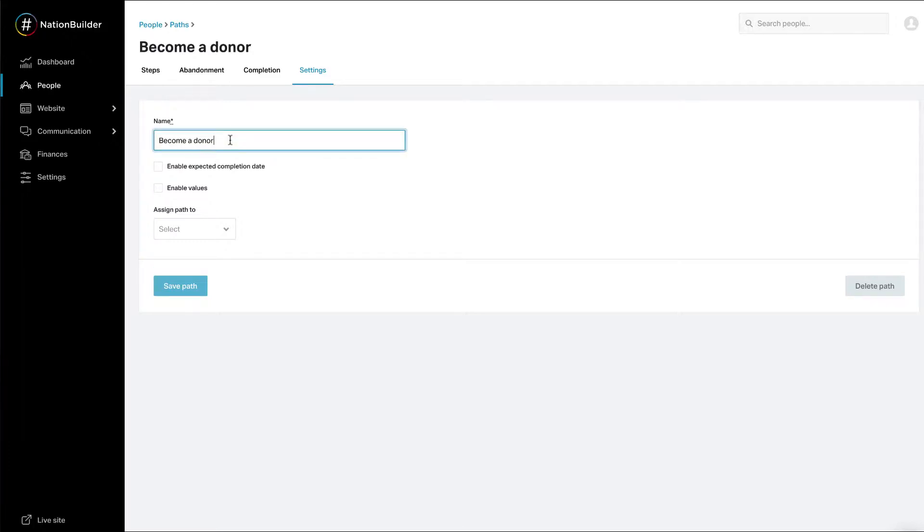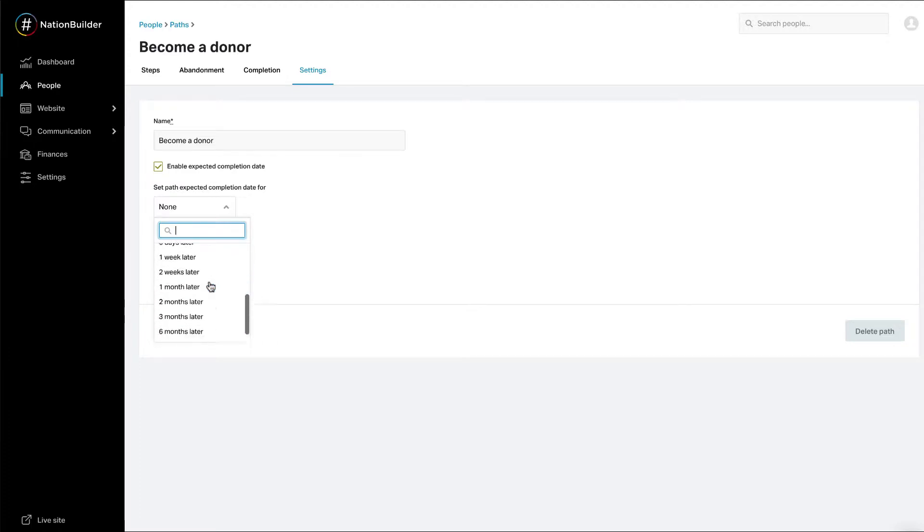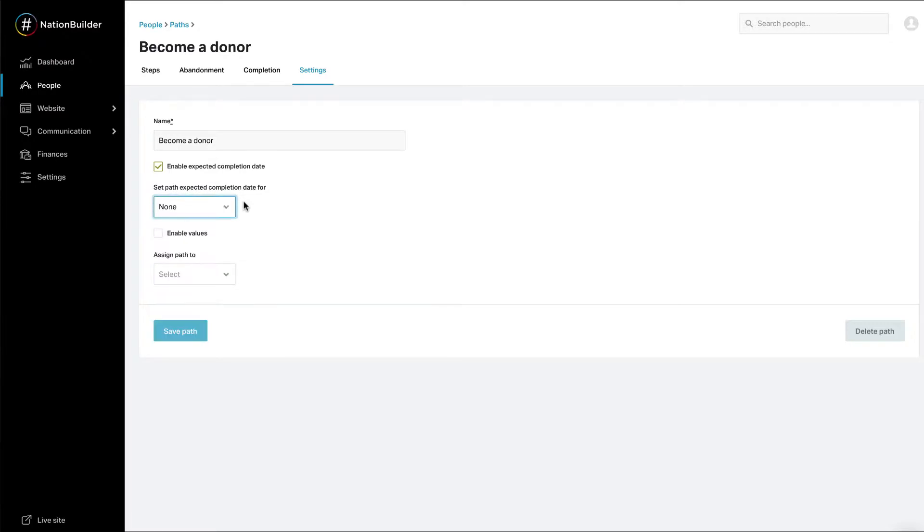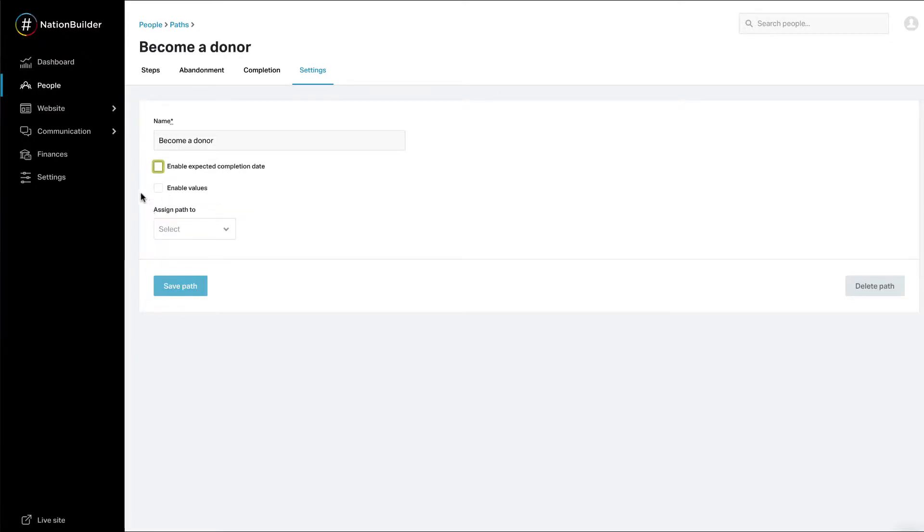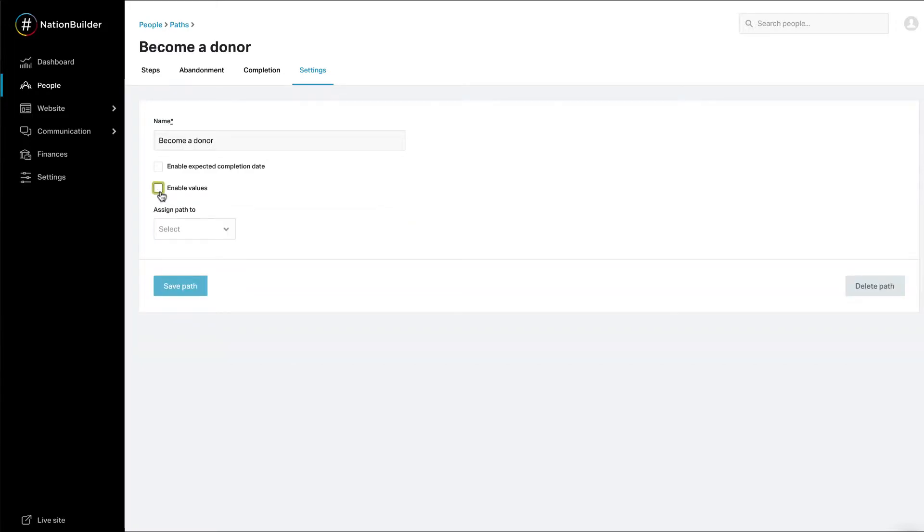In Path Settings, you can edit the name of the path. If you want to allow a due date for the path, check the box next to Enable Expected Completion Date. You can also set a default expected completion date if the workflow should generally take the same amount of time. This date is set relative to when the path is started. If you want to allow control panel users to add monetary value for path completion, check the box next to Enable Values. You can set a default path value to any positive amount including up to two decimal places.